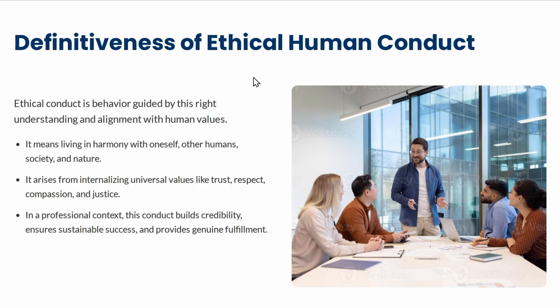Definitiveness means that when you conduct yourself ethically, peace, trust, and harmony are natural byproducts — no special efforts are needed to ensure them. In a professional context, ethical conduct ensures credibility and sustainable success, providing genuine fulfillment rather than the rat race most people find themselves in today.